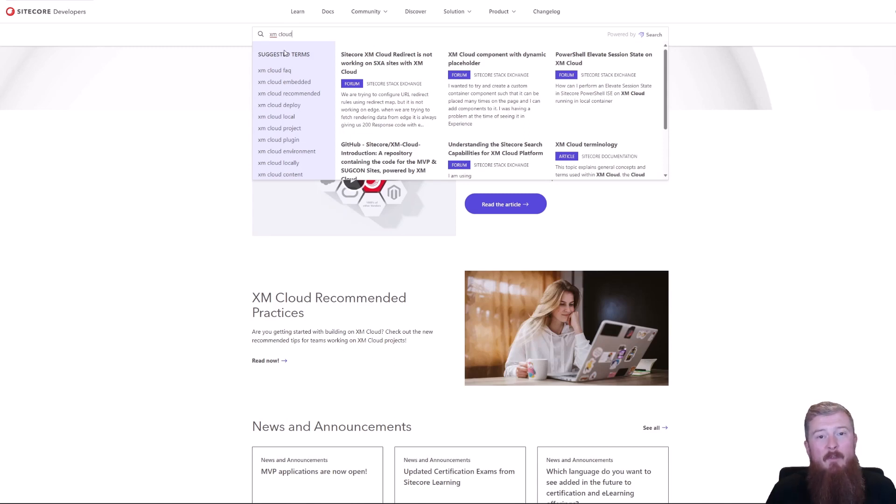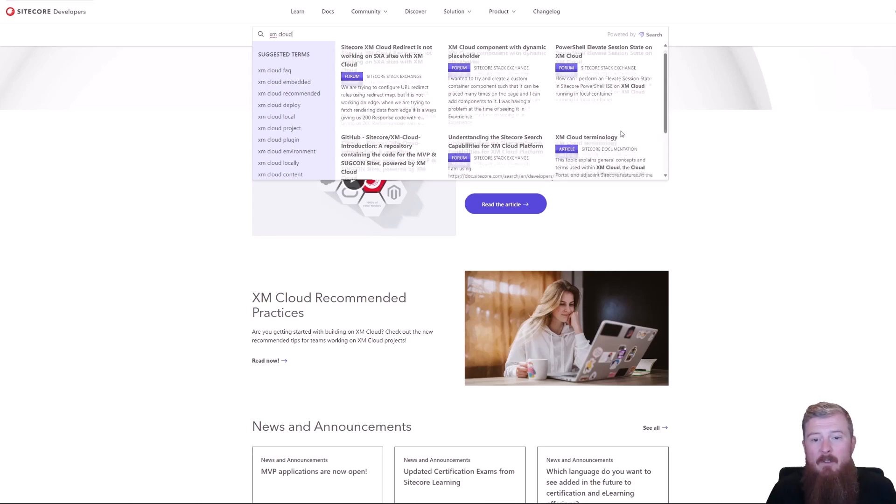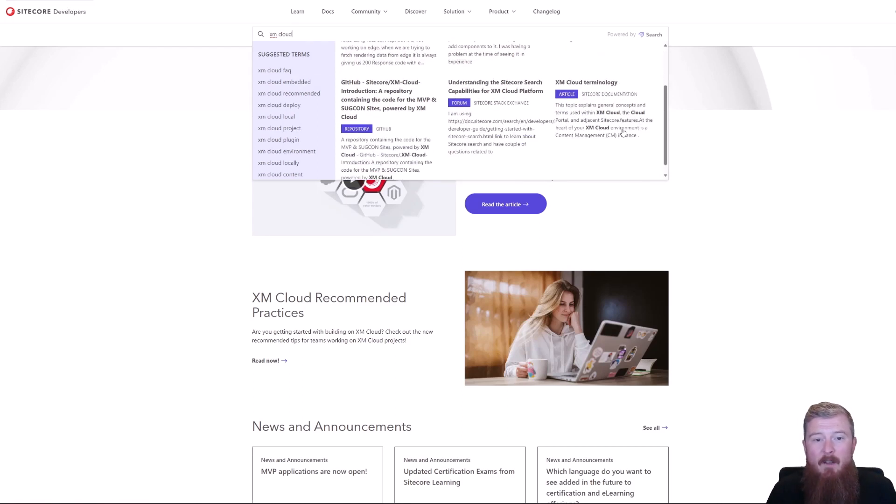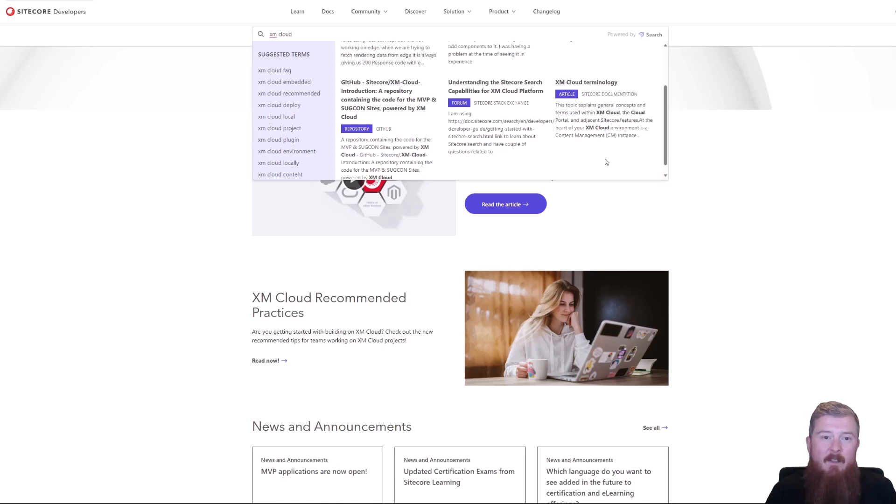You can also see we get a selection of different results available. We have some results coming back from the site called Stack Exchange, which is one of our index sources. But you can also see we have results down here from GitHub, so repositories that we have indexed, and from the site called documentation site as well. So straight away you can see we're starting to leverage this federated search model here.